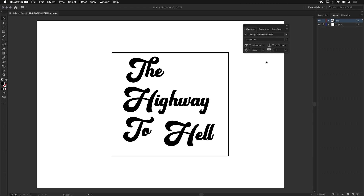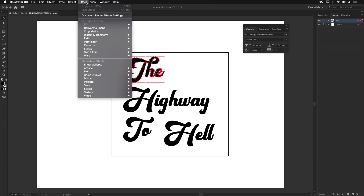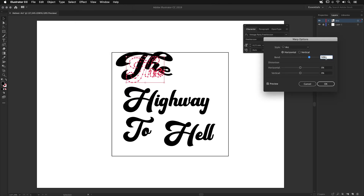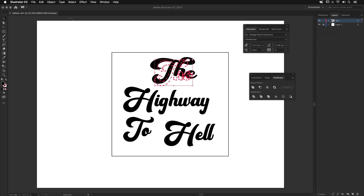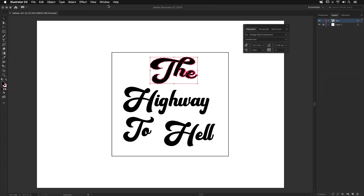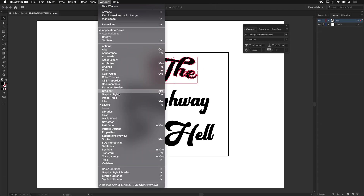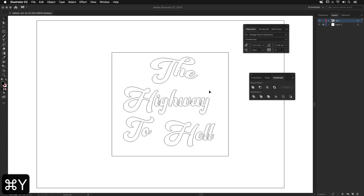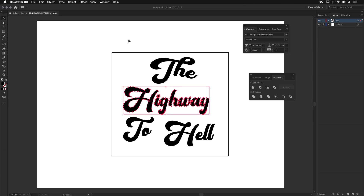I would like the fonts to follow the helmet shape. Select the first one, go to Effect, Warp, Arc. Set the bend to about 26–27%. Then go to Object, Expand Appearance. Go to Window, Pathfinder and use the merge icon. Now we have one unified element. Let's do the same with the others.